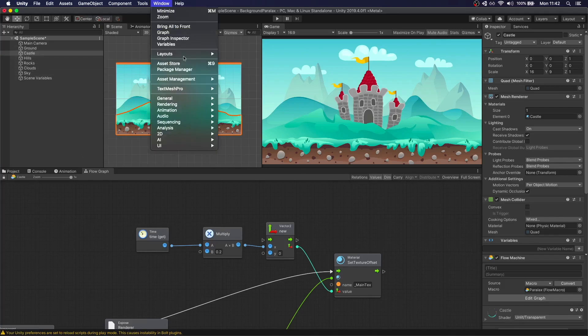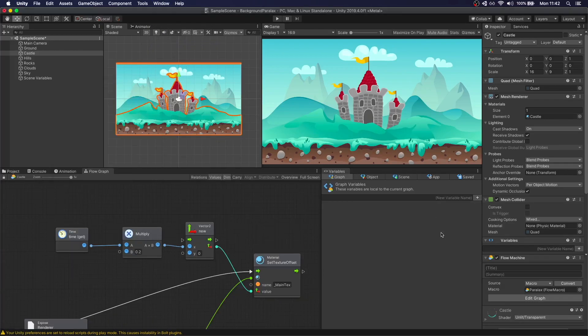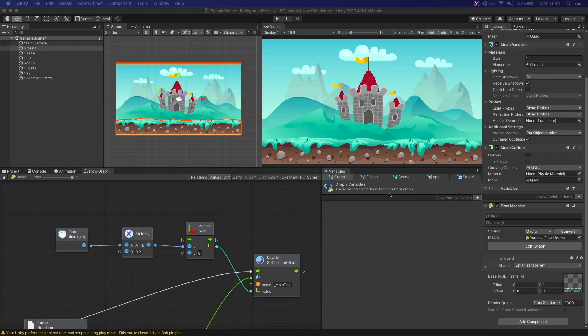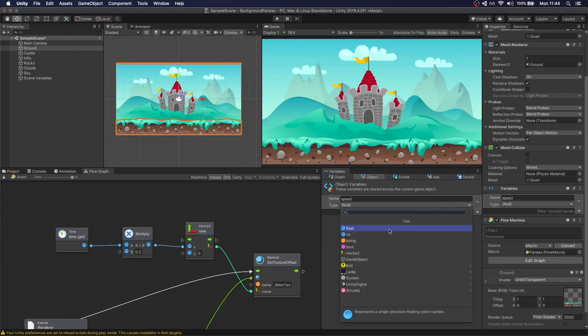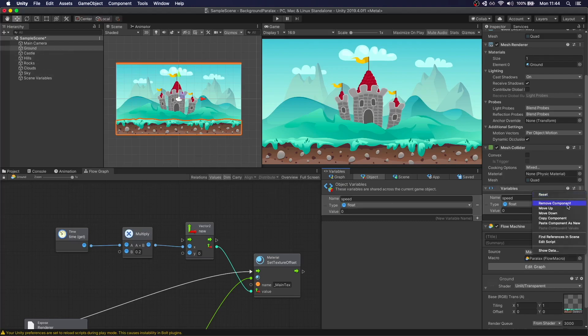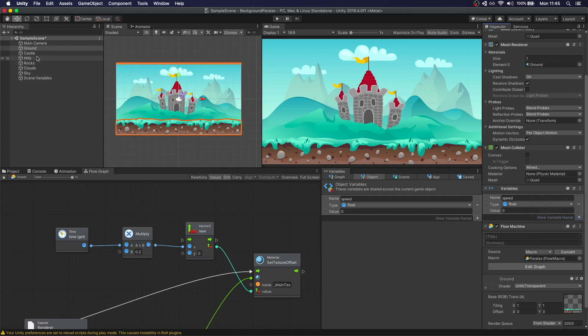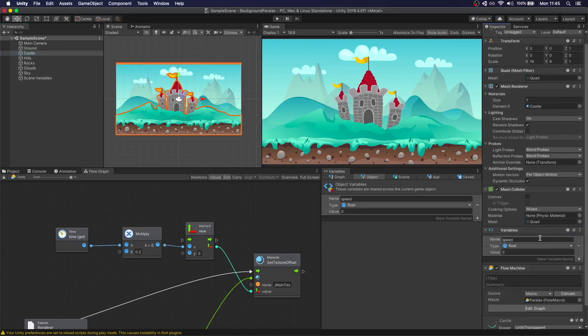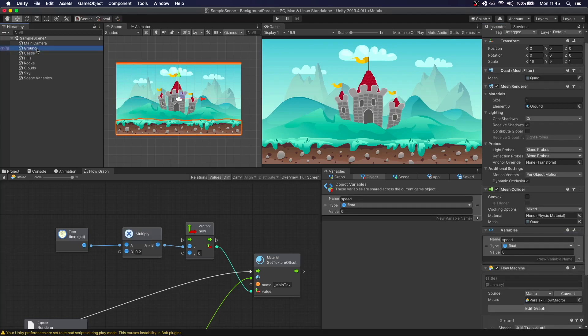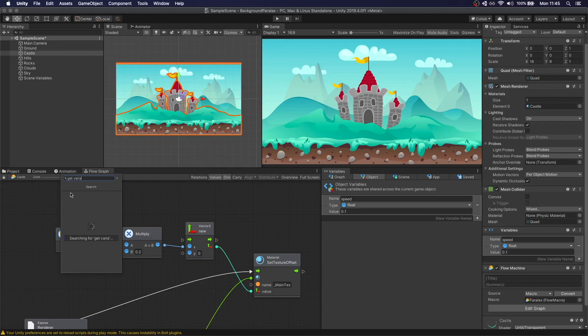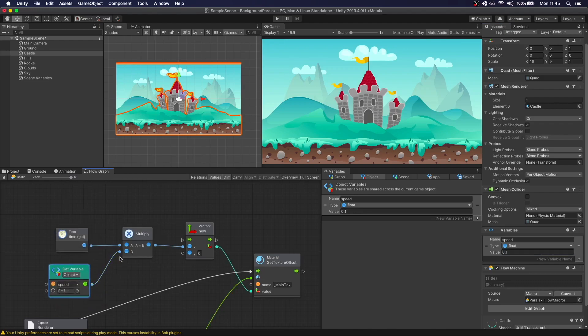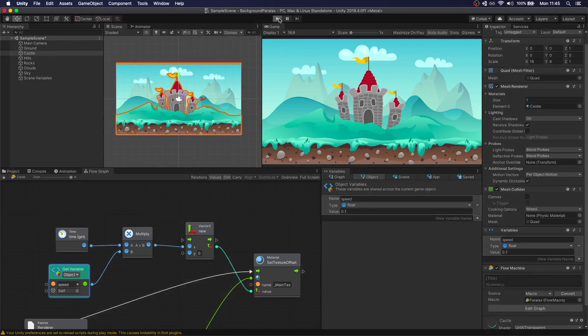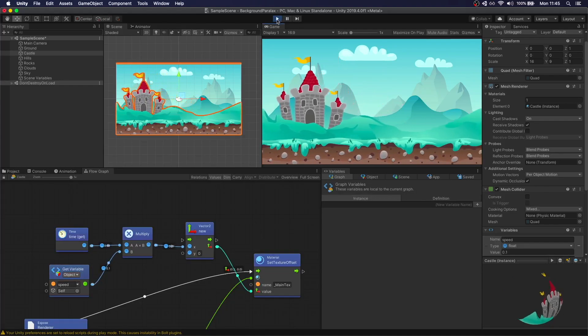Let's go to window variables. Here I'm going to create an object variable called speed. We're going to copy this variable speed and paste it in castle as well. The things in the front we want to be moving faster than the things on the back. So let's put 0.2 on the ground and 0.1 in the castle. The only thing we need to do now is just get variable here, get an object variable, type speed. We're just going to connect it here. Now these two elements should be moving at different speeds.